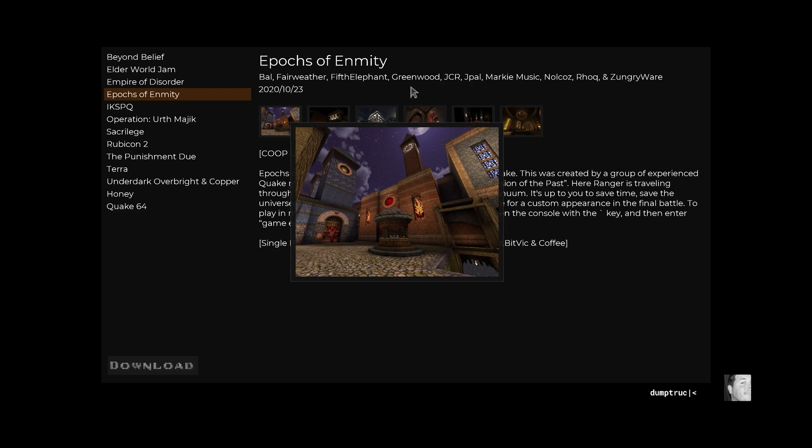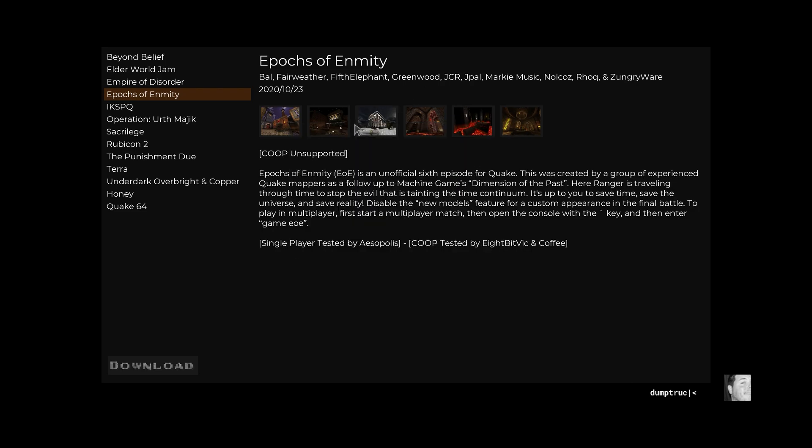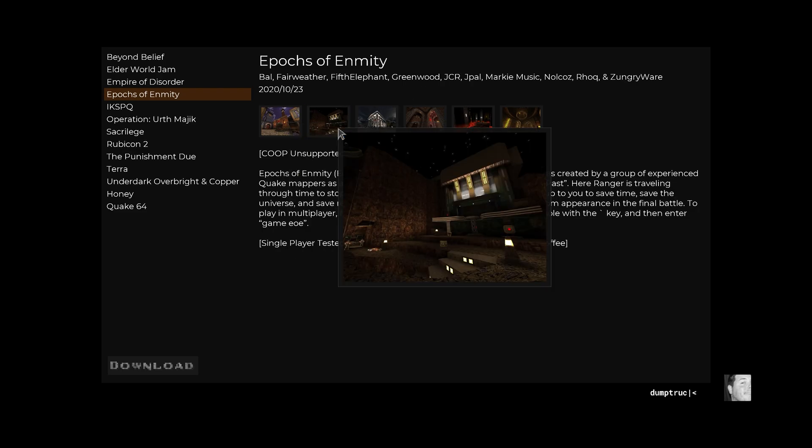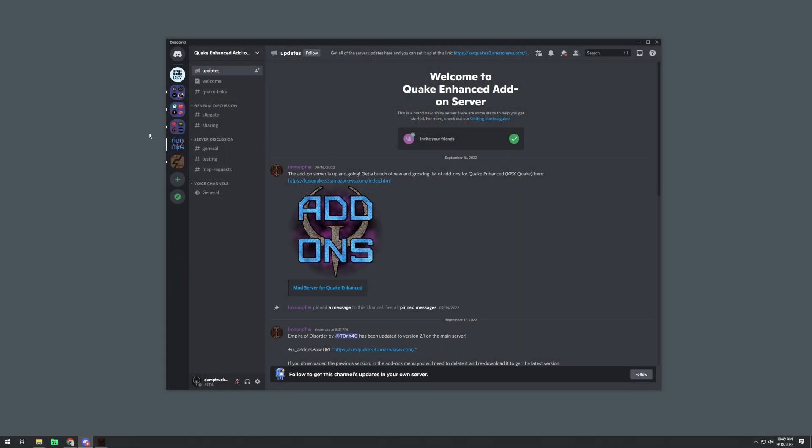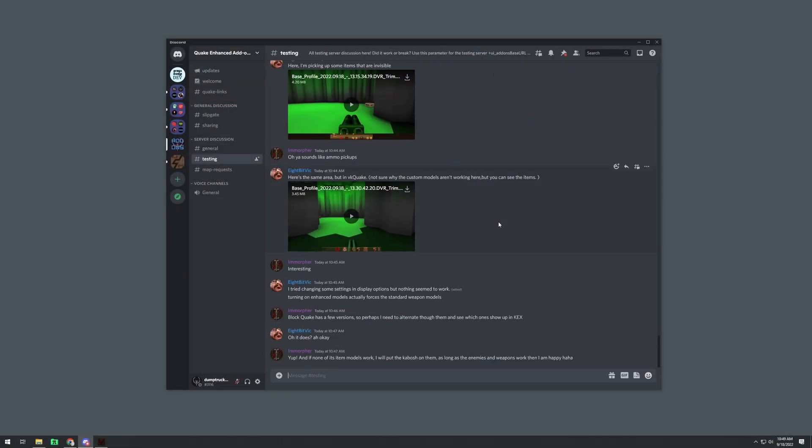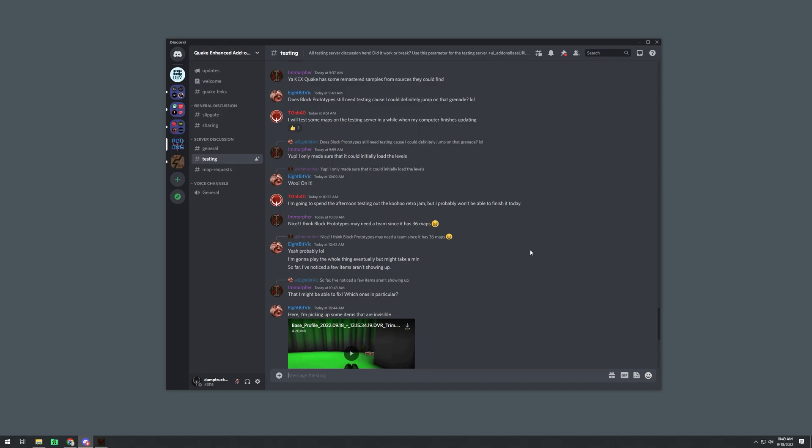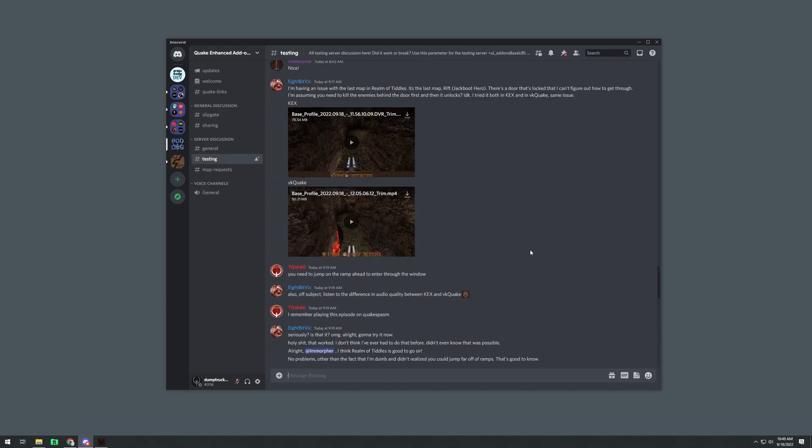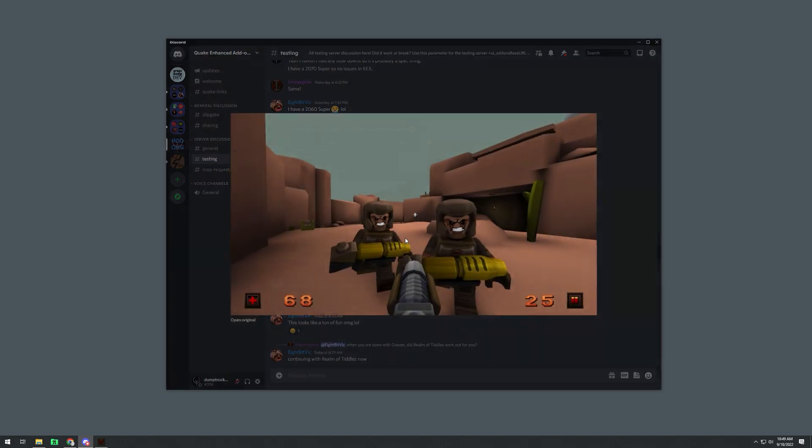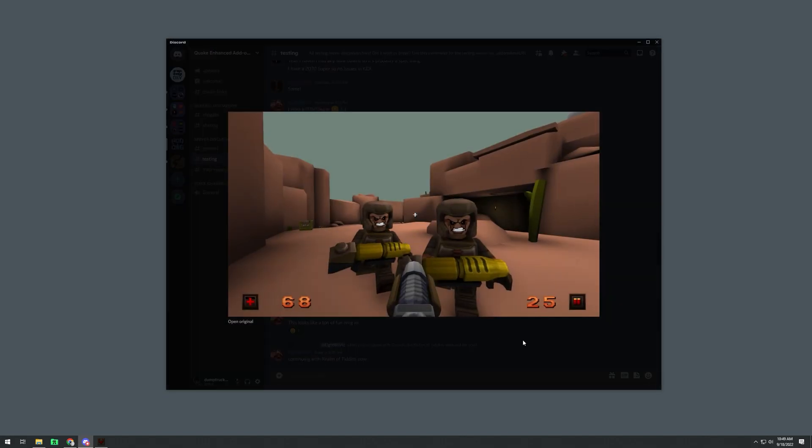That's it! The list of content is growing every day, and there's a discord server I will link to below to find out more, or to get involved with testing, or just to ask questions.